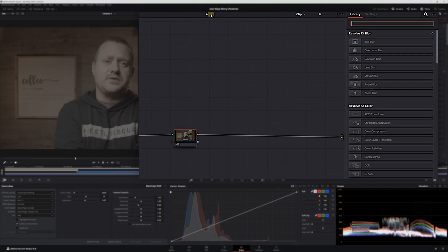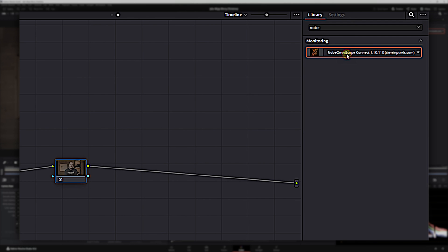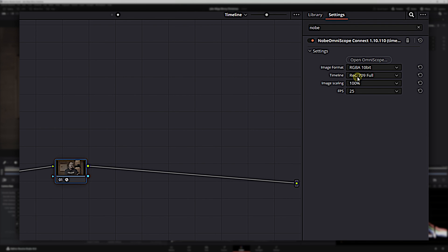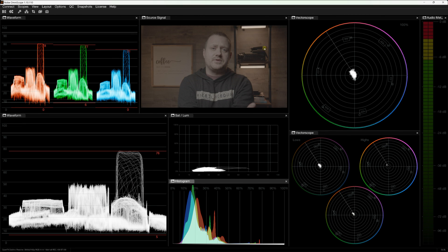Let's head over to our timeline nodes and in our effects, we're going to search for Nob. There it is — Nob OmniScope. We're going to drag and drop that onto our timeline node. We'll make sure everything is correct: RGBA 10-bit, Rec. 709 full, image scaling 100%. We'll change frames per second to 24 and click Open OmniScope. Now in my second monitor we have everything set up: source image, RGB parade, waveform, saturation luminance meter, histogram, vectorscope, and a split vectorscope for lows, mids, and highs.